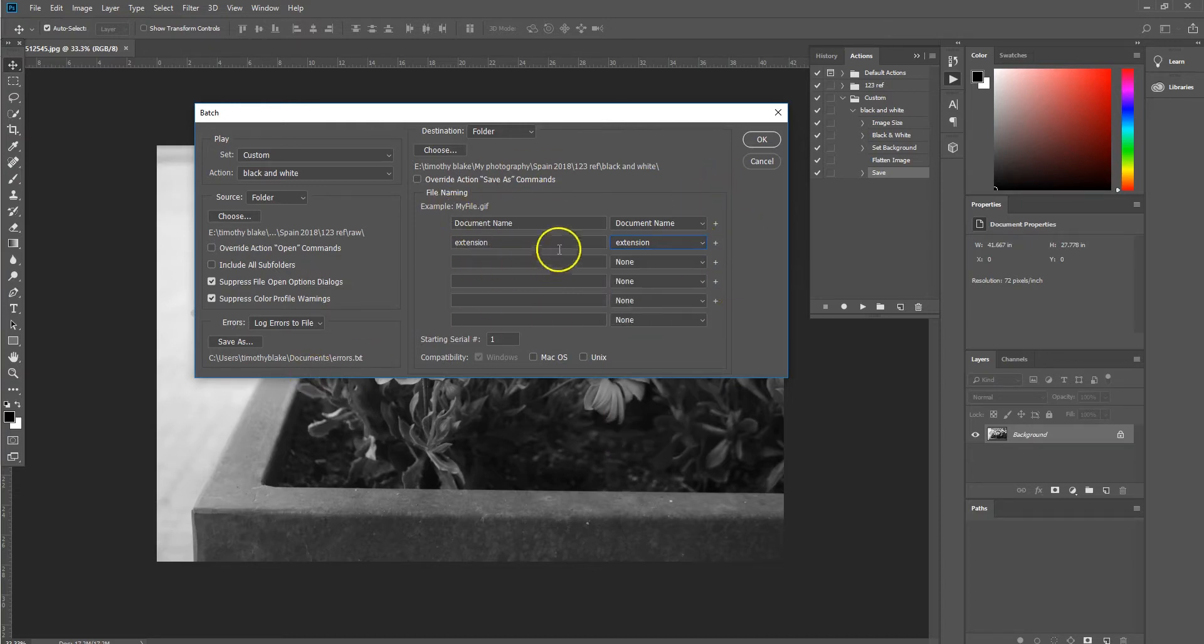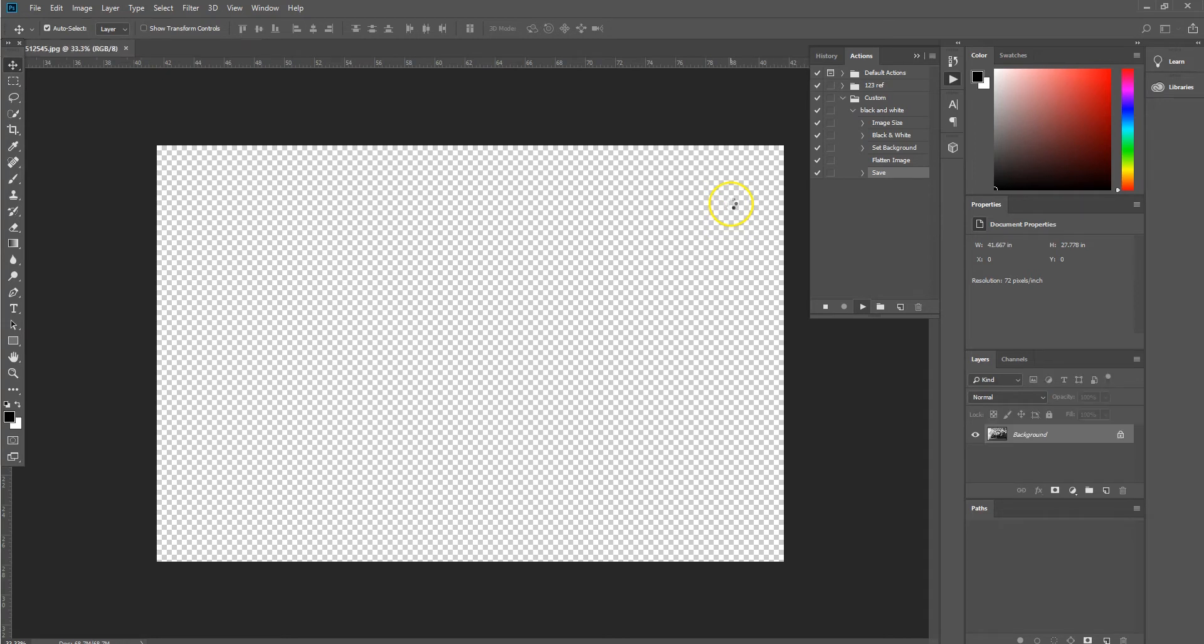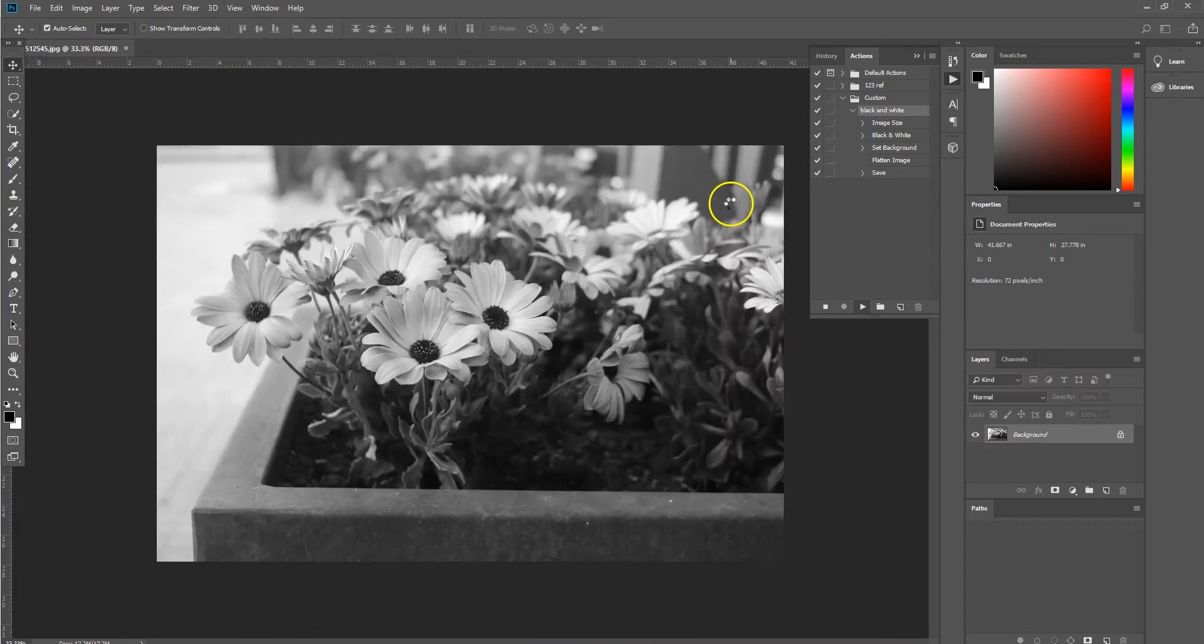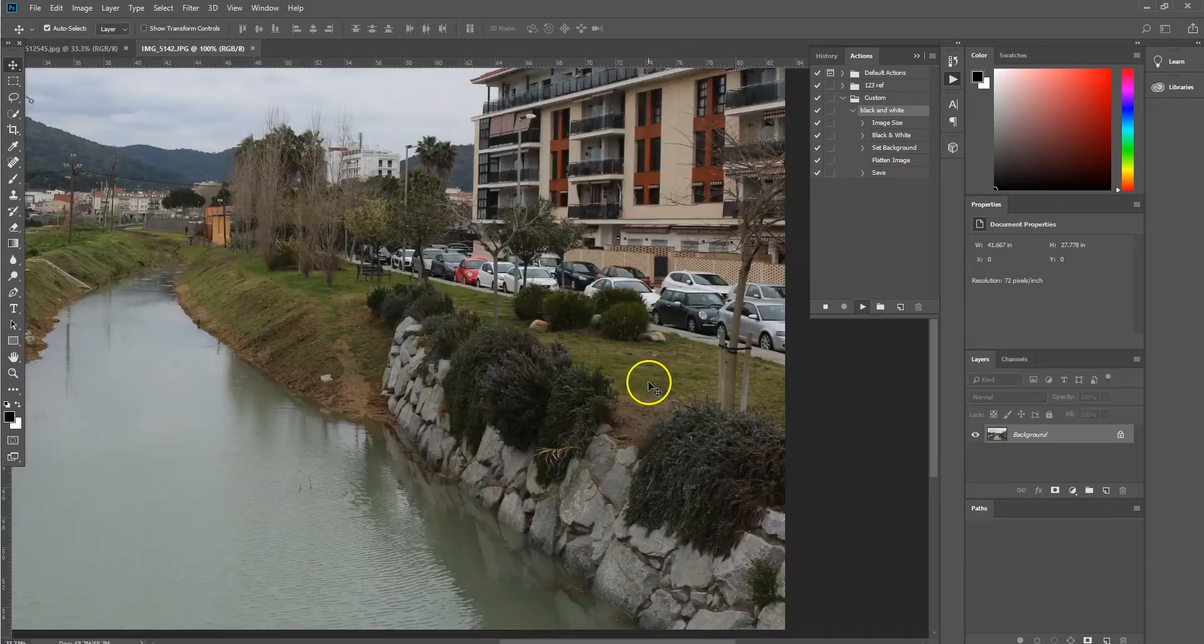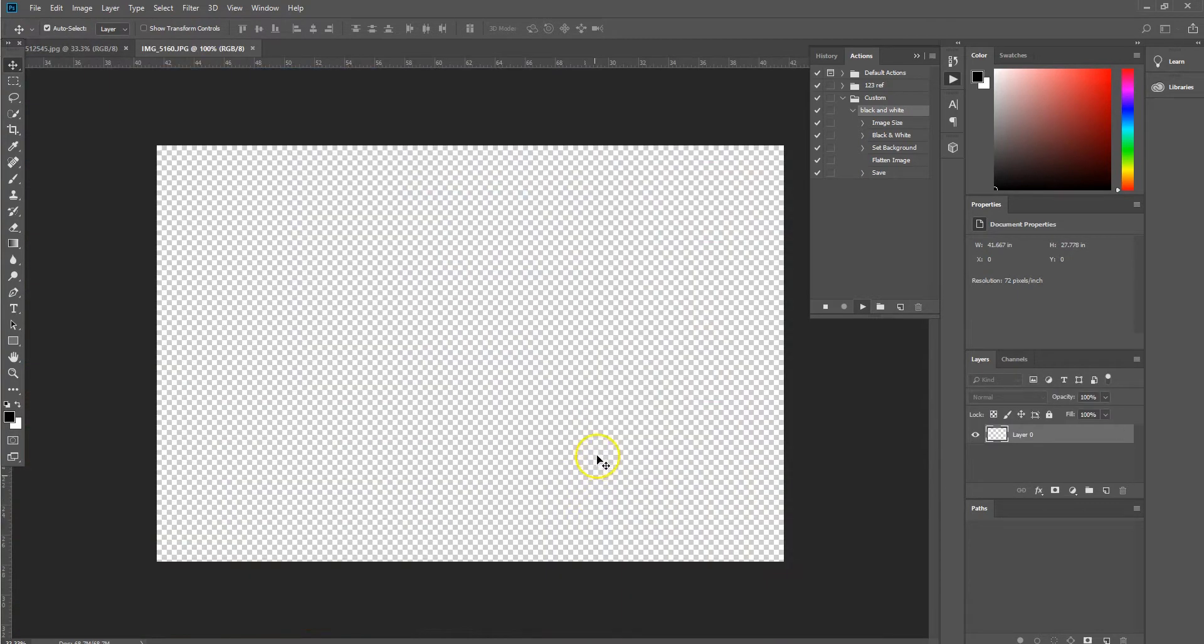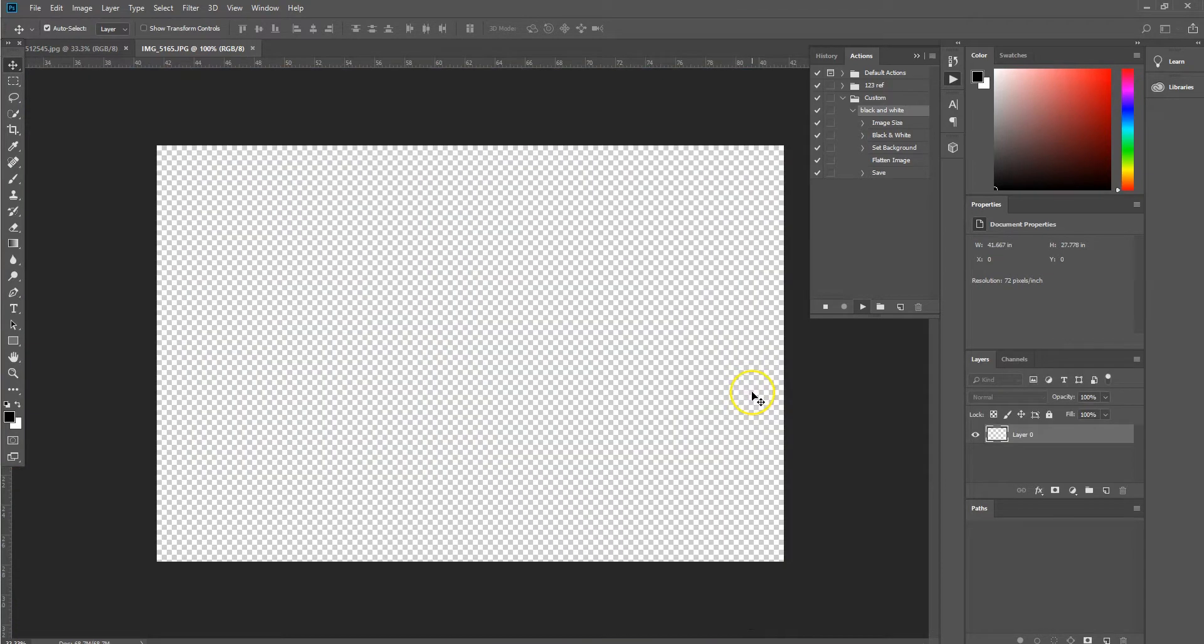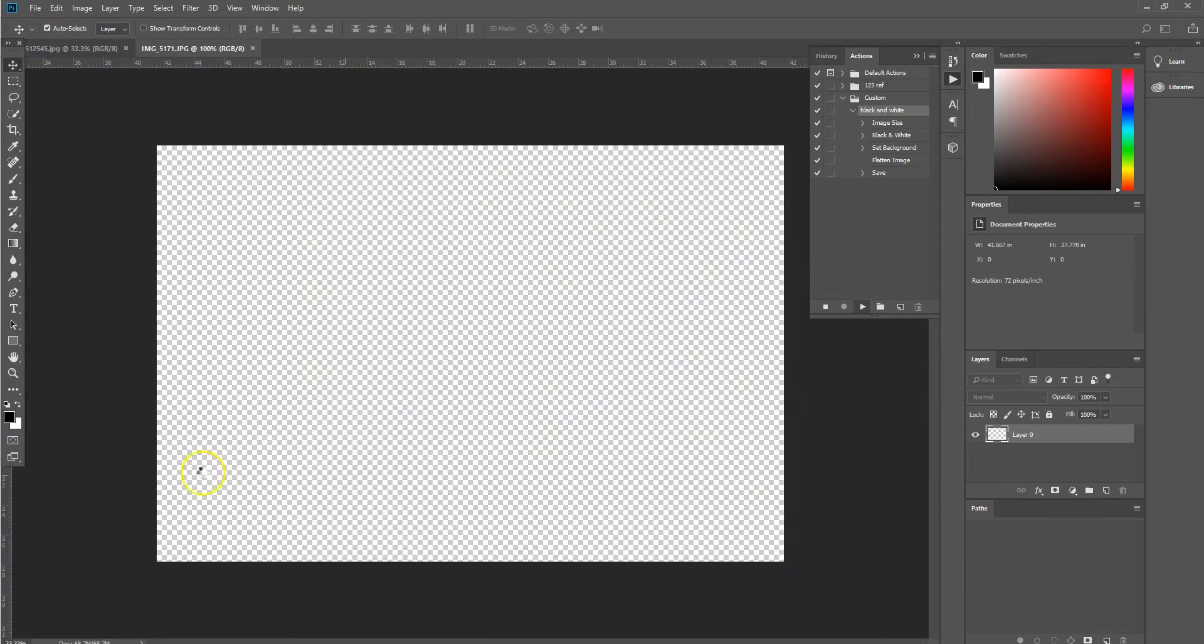Once you're happy with all of those settings, select OK. And then the batch automated batch command will start running through all of the images within that folder and just keep processing them until each image has been applied with the black and white effect and been resized down to 3000 pixels. Depending on how many images you have will depend on how long it will take to do, but usually it takes a matter of minutes to do so.